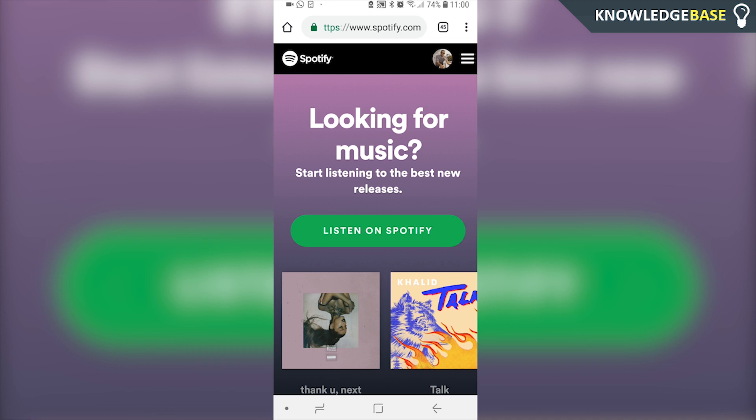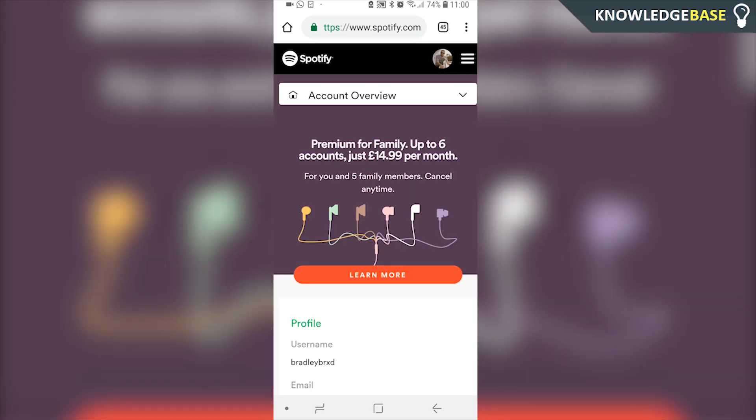Then you want to log into the account that you want to cancel the subscription on. Once you're logged in, click on your profile icon in the top right and it's going to take you to your account overview.